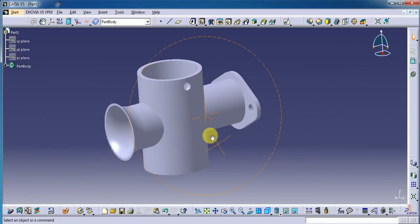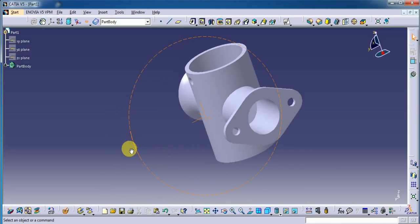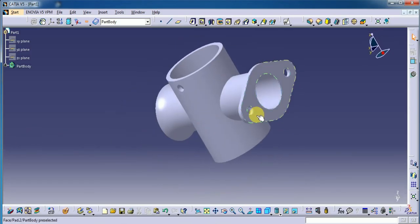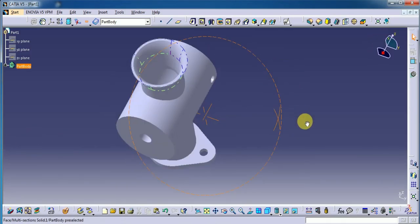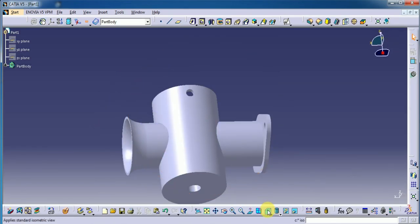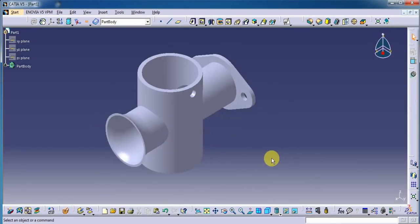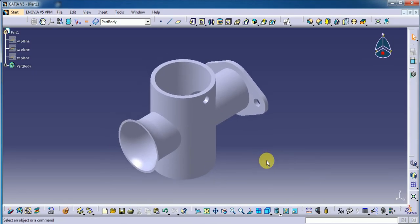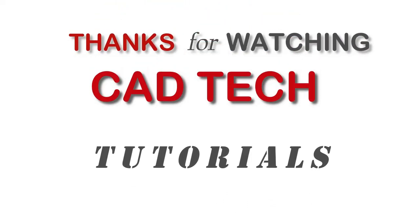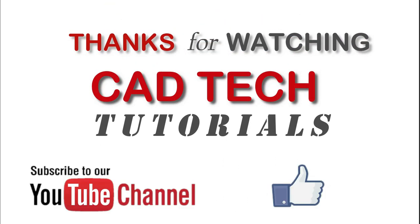This is the final model. Let's give a small look at this part — here we have done holes, and throughout the hole here. This is the Carburetor Body part. Thank you guys for watching my channel — please subscribe the channel, thank you. Like the video, thanks for watching Catech Tutorials — please subscribe, like the video, share the video.